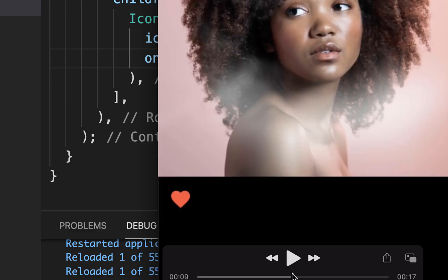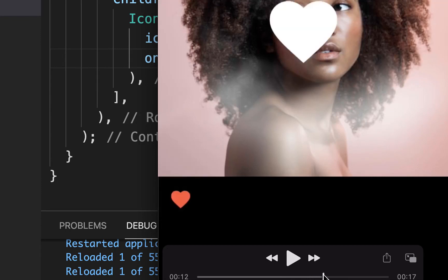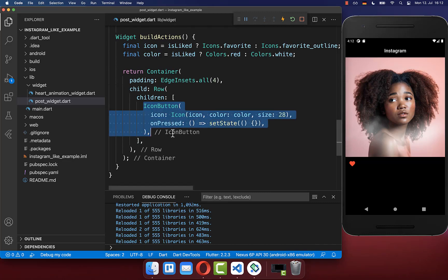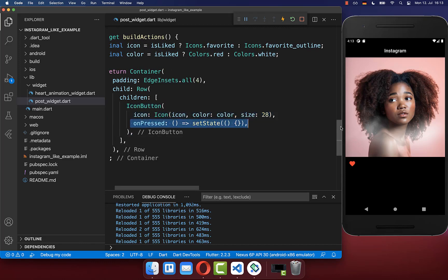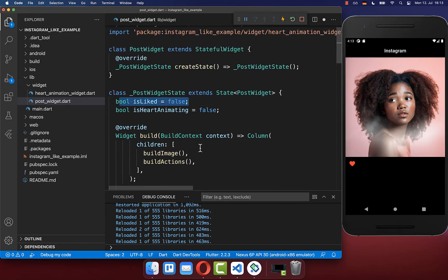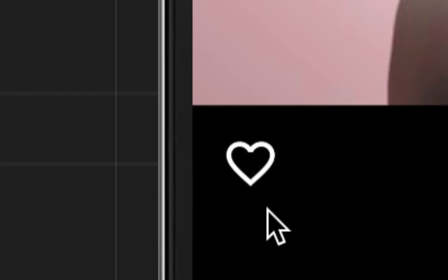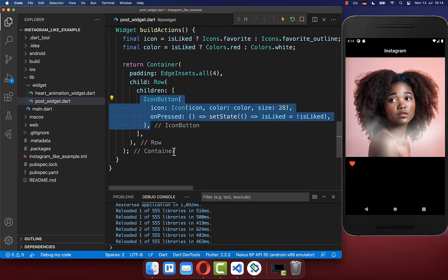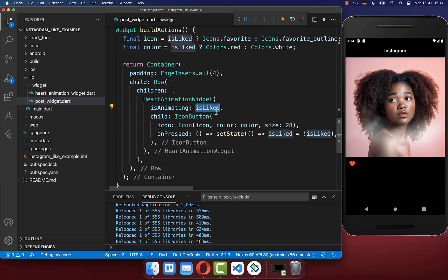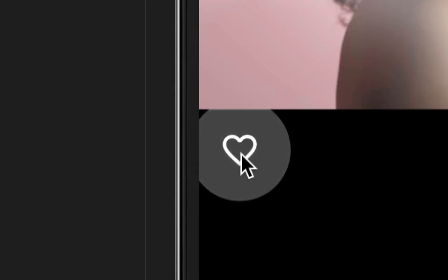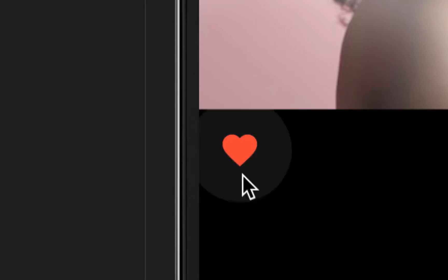Next to the heart animation on our image, we also want to create a small icon button which is animated every time you click on it. I created a simple icon button with a favorite icon, toggling based on our isLiked state. Every time we click this button within the onPressed handler, we simply toggle the isLiked field stored at the top in our state. We have this simple heart toggling between the liked and not liked state. To animate it, simply wrap the icon button with the HeartAnimationWidget and animate whenever the isLiked flag is true.